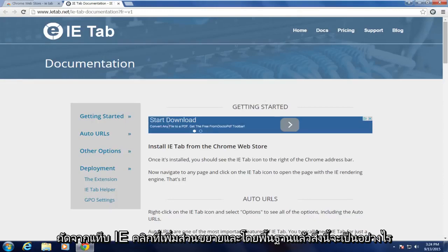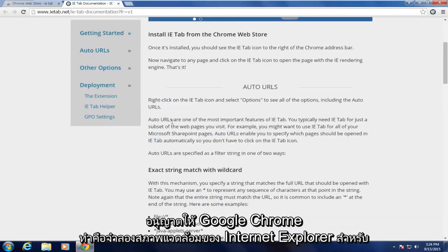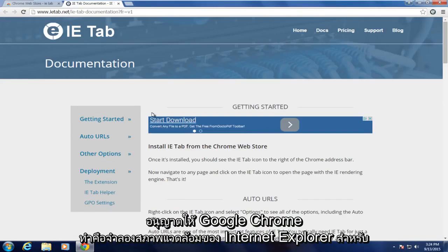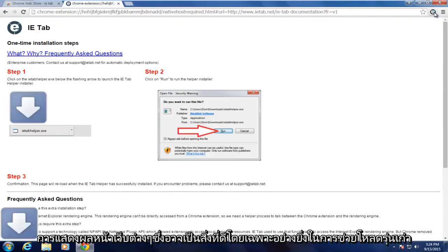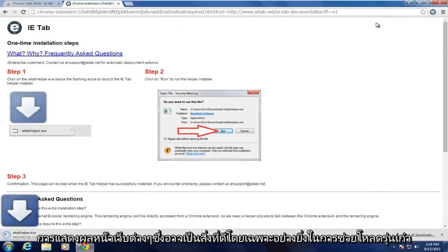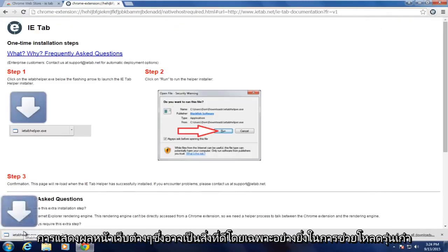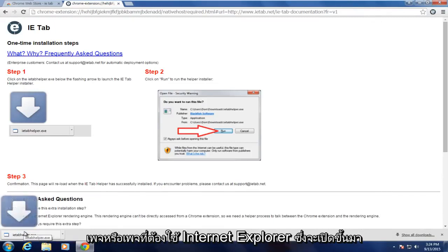And basically what this will allow Google Chrome to do is emulate the Internet Explorer environment for rendering various web pages. And this can be good particularly to help load older pages or pages that require Internet Explorer.